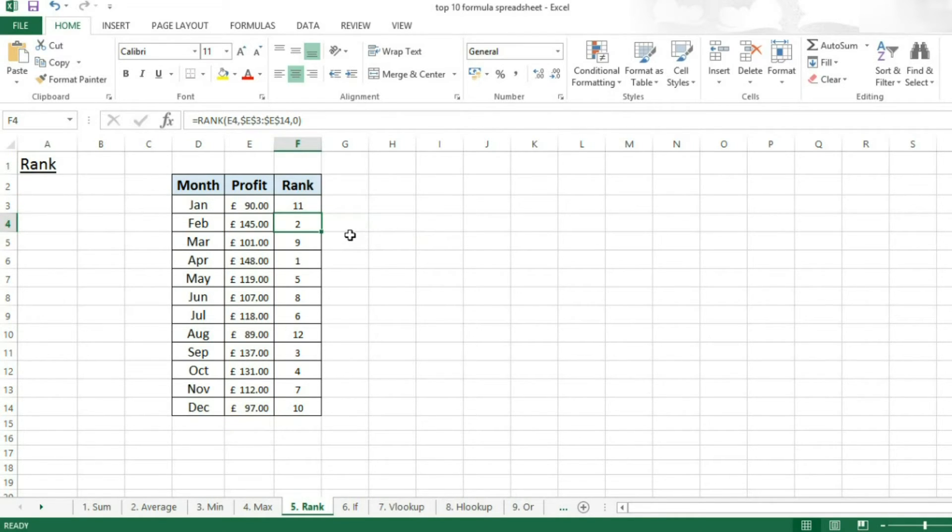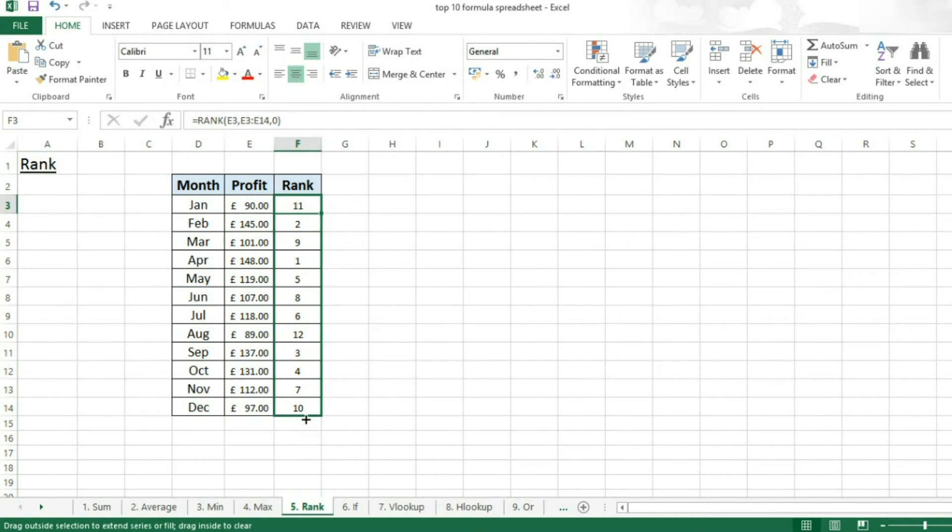So 90 pounds is the 11th. You can now drag this value down.